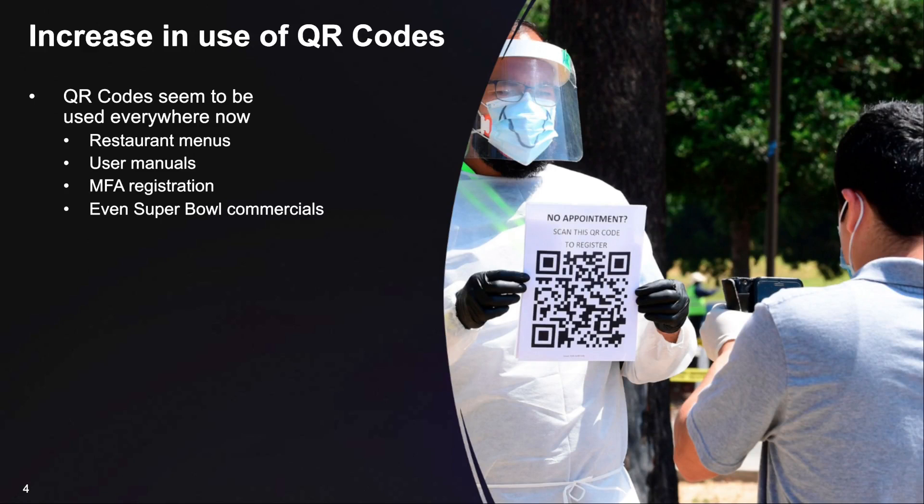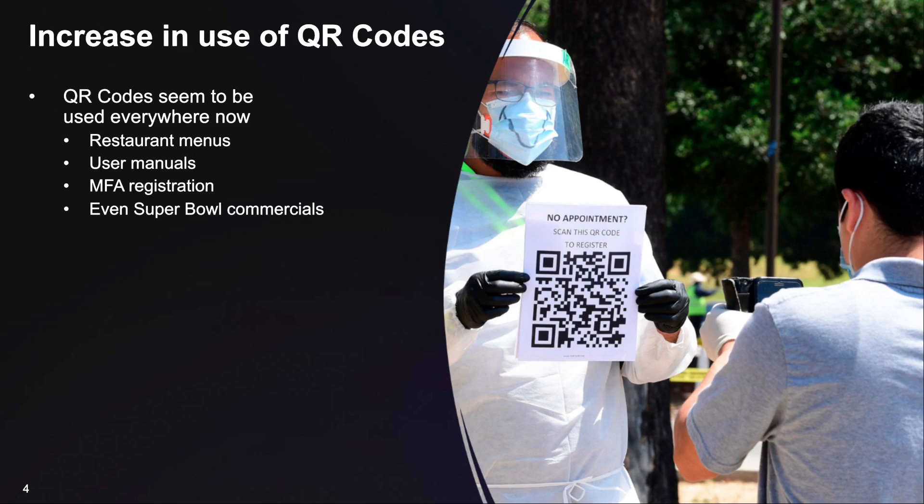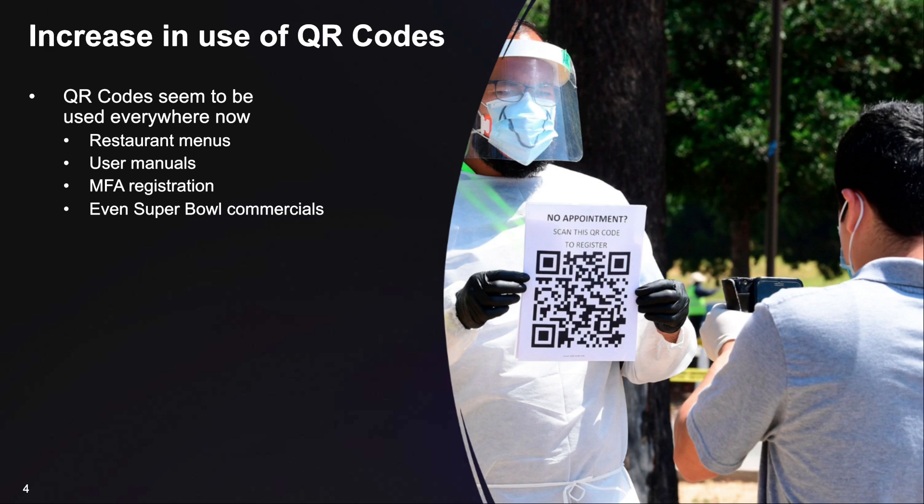Although QR codes have been around for a long time, their usage has really exploded in the last five to ten years. We see them everywhere, including restaurant menus, user manuals, MFA registration, and even on Super Bowl commercials. People have become accustomed to using QR codes in their everyday life, and as we saw during the Super Bowl, many will scan them without concern for their content.